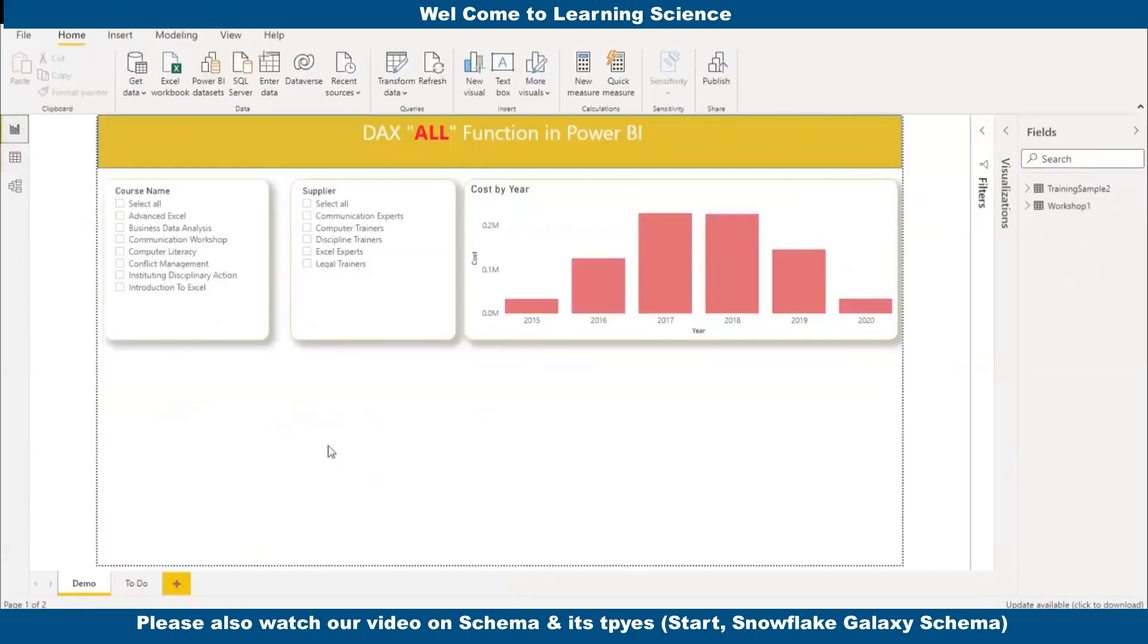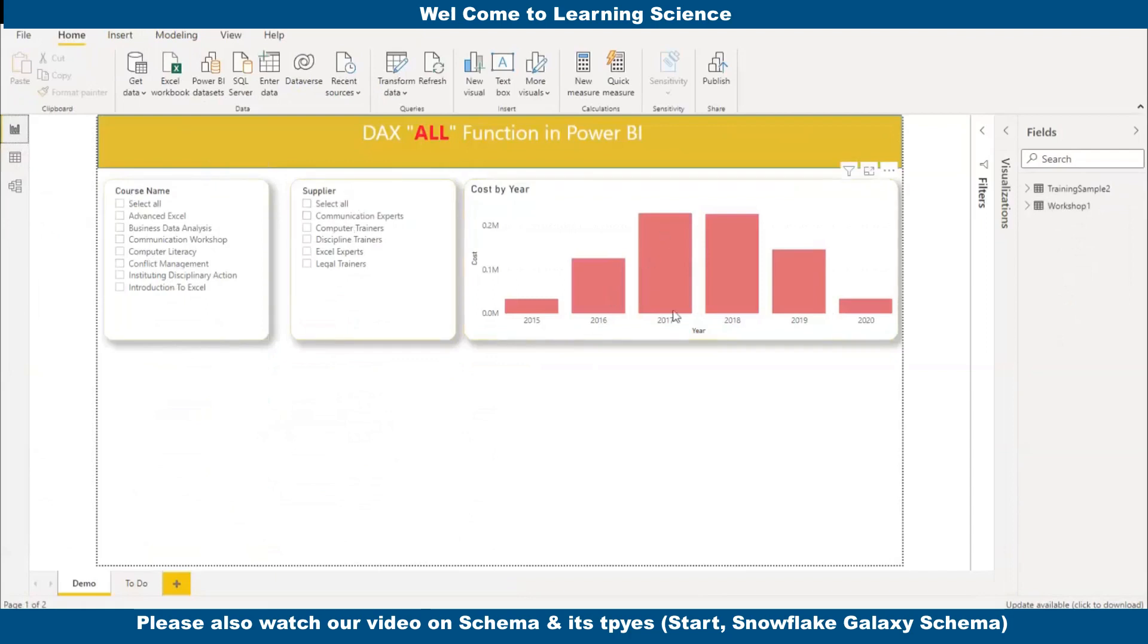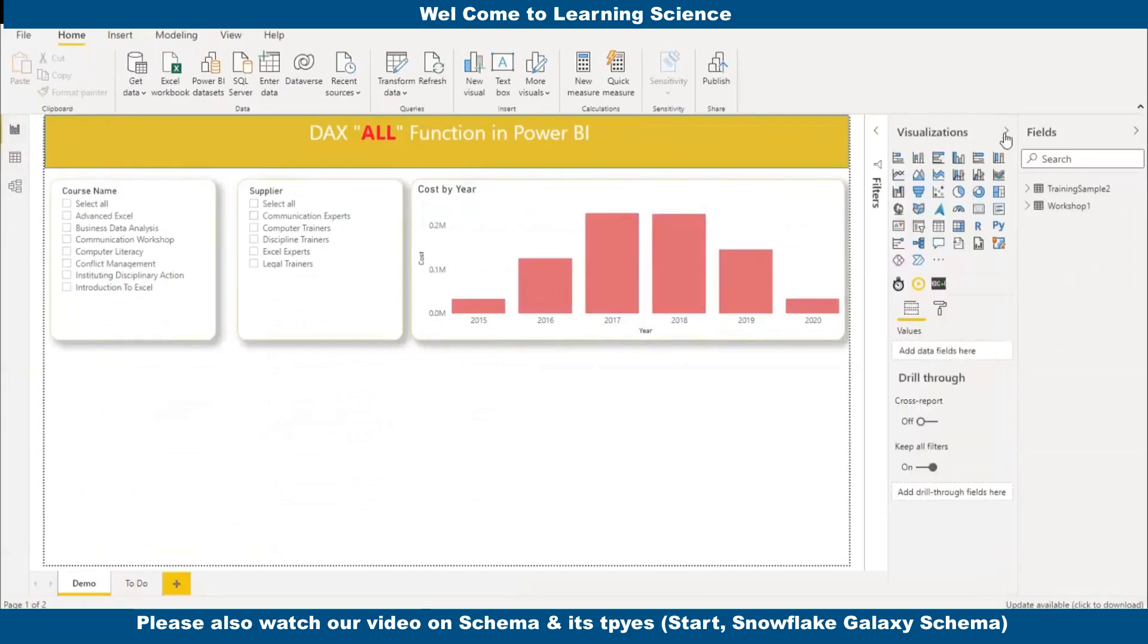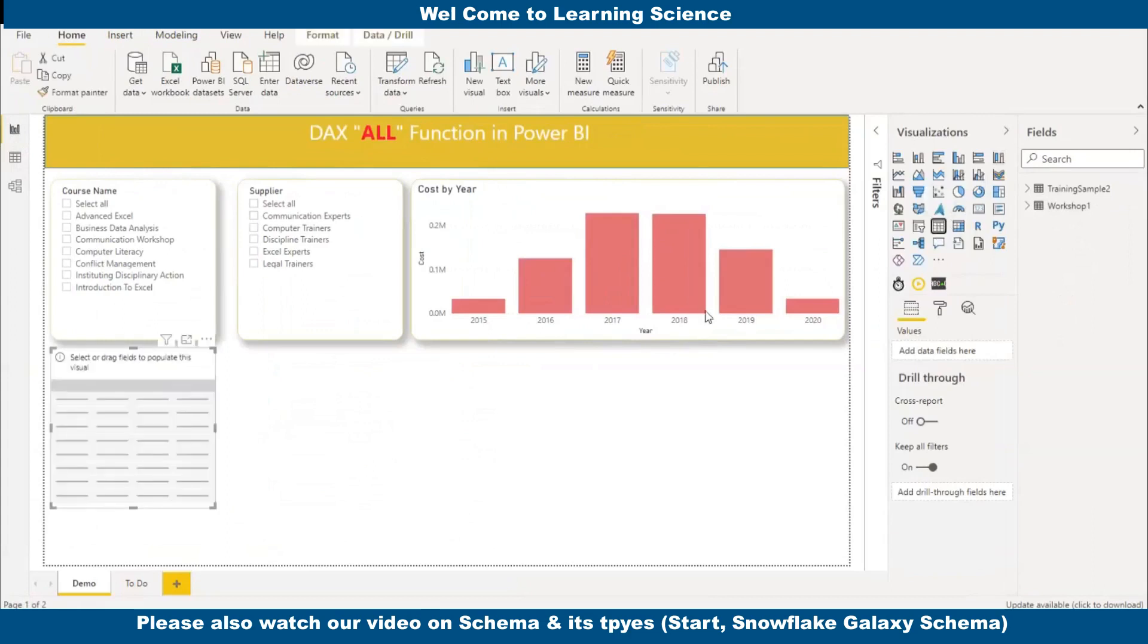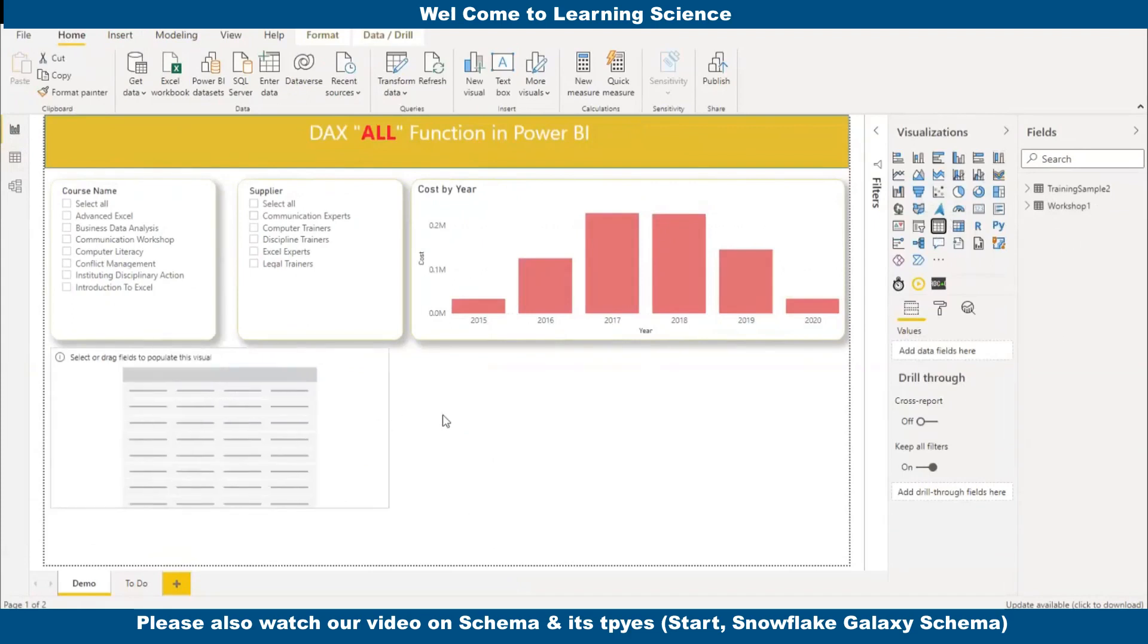On your screen, you can see course name. There is a filter I have created on course name and supplier, and this visual gives us the total cost by year. Let me add a table to explain the ALL function. I am adding a table here. I will increase the size of the table.